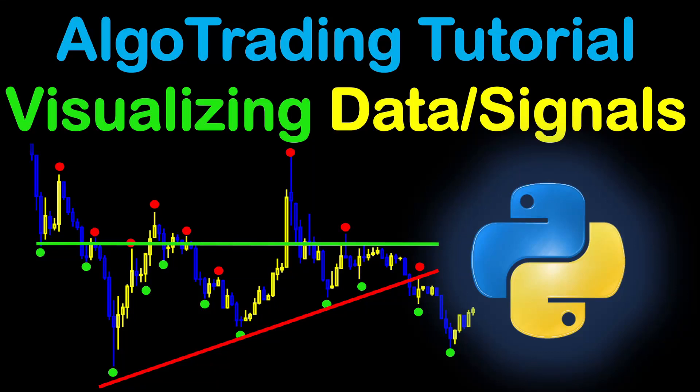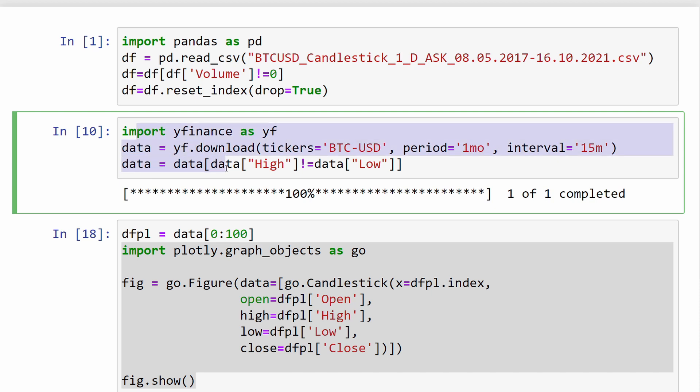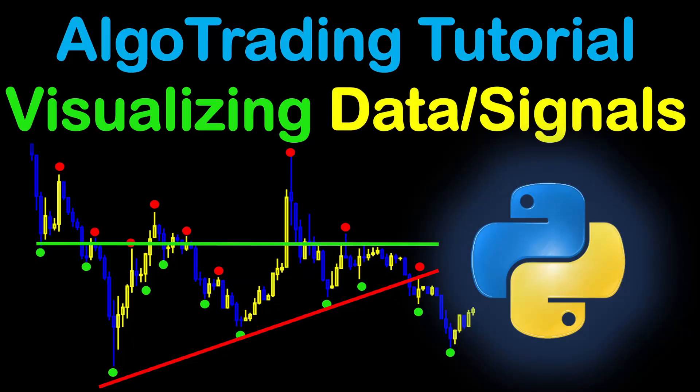Hi, welcome to this tutorial. Visualizing financial data is an important step when you are building your algorithmic trading model, because it's always easier to see the action on a graph instead of reading plain numbers. In the previous video, we saw how to download financial trading data from online resources in the form of CSV files, or directly into our data frame from Python code using Jupyter Notebook.